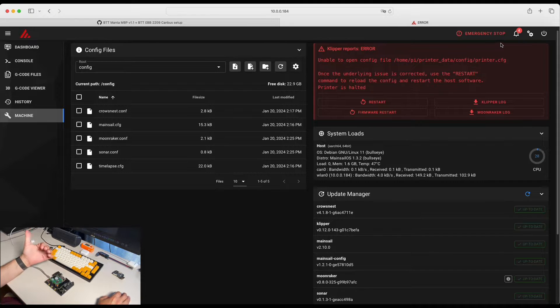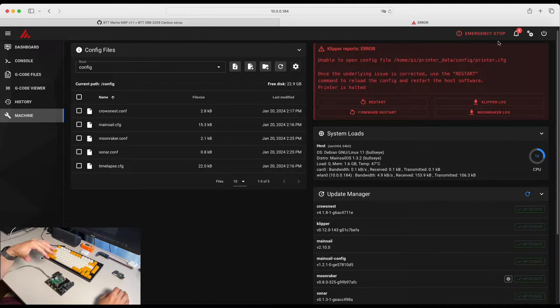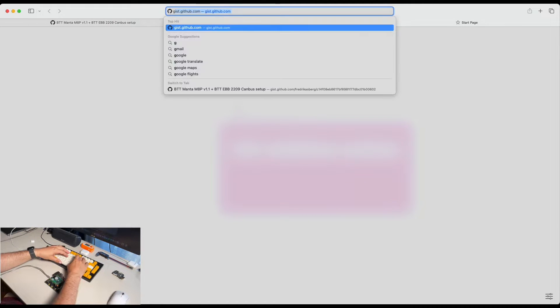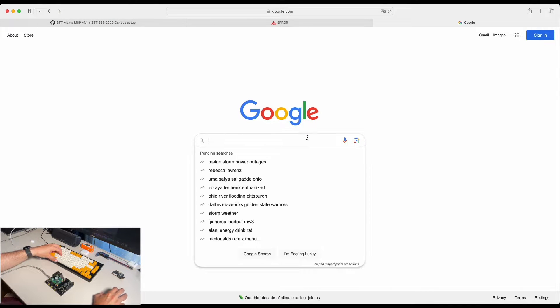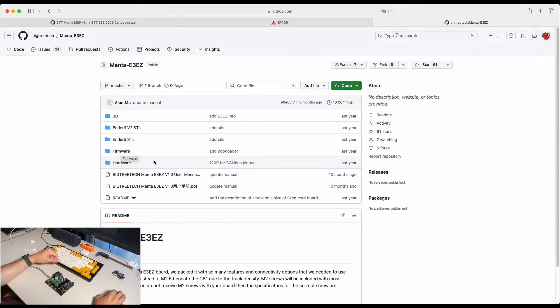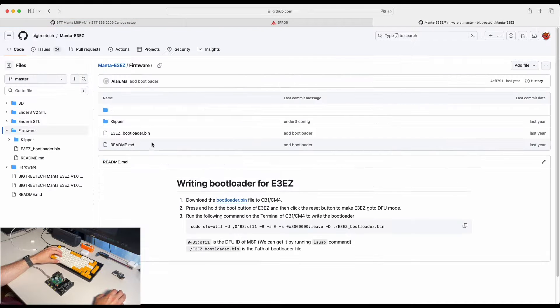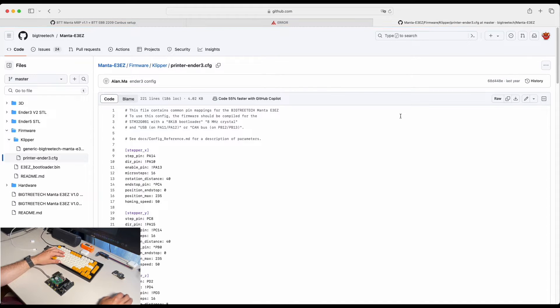Let's set up a basic printer config so we can move from there further. In order to do it, we are just going to go and search Manta GitHub repository. And over here you will be able to find Klipper config. Let's copy that.